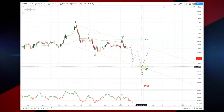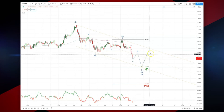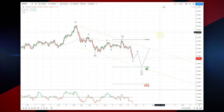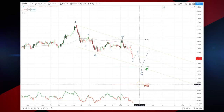Looking for prices to ultimately then exceed the wave three high, en route to a wave five objective. The PRZ or invalidation point for this thesis is 6677. As always traders, plan the trade, trade the plan — most importantly, manage your risk. Until next time, thanks very much.